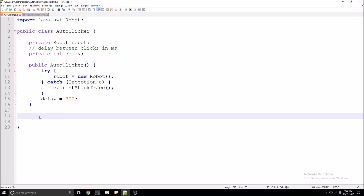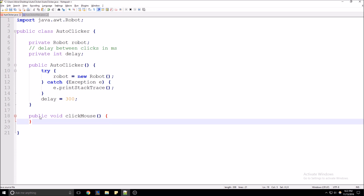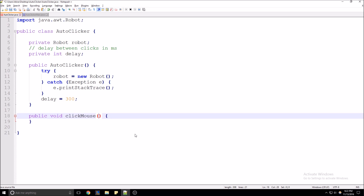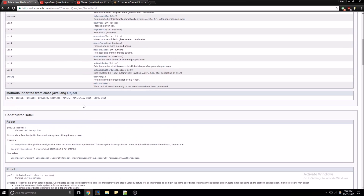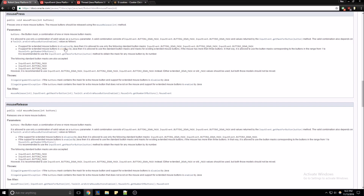Now we're going to need to create our method to actually click the mouse. We're going to call it click mouse. It's going to take a parameter that we'll call button. Looking back at Java's doc page for the robot class, the mouse press method takes a parameter called buttons — that's which mouse button you'd like to click: left click, right click, or the mouse wheel. As far as we're concerned, we're just going to be working with the left click.